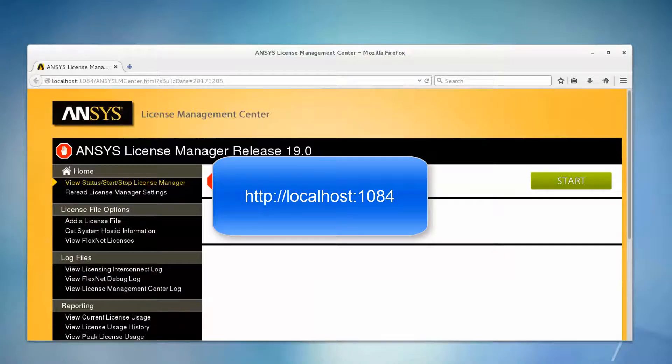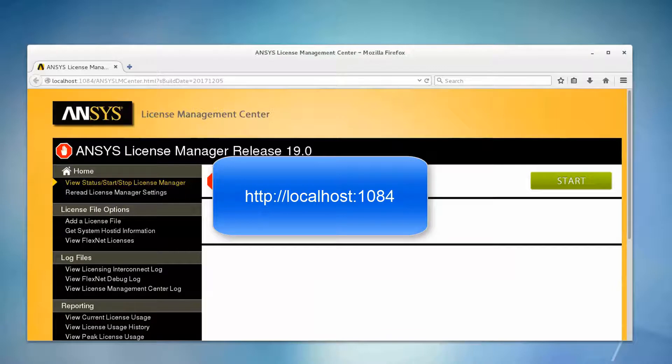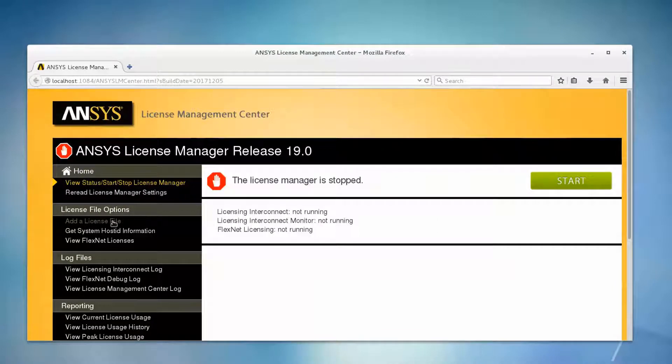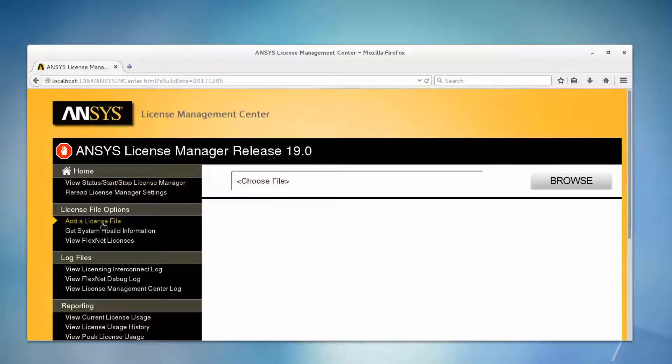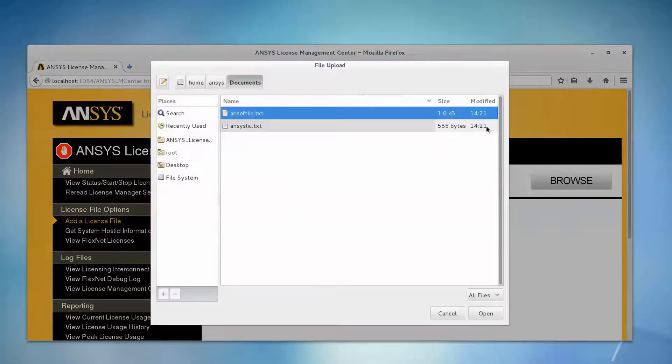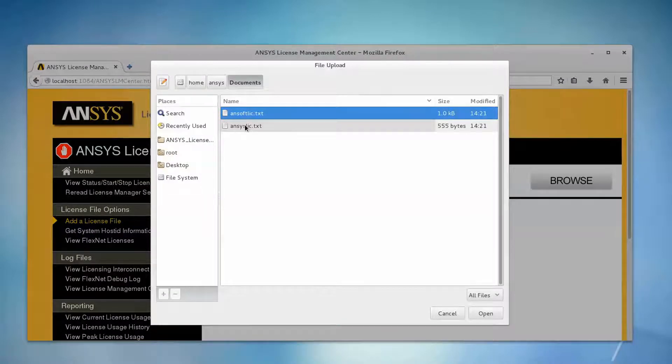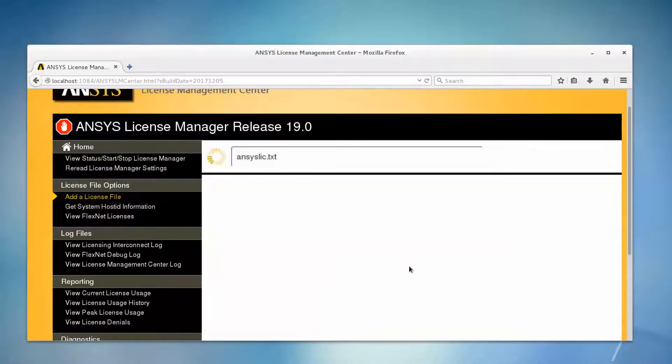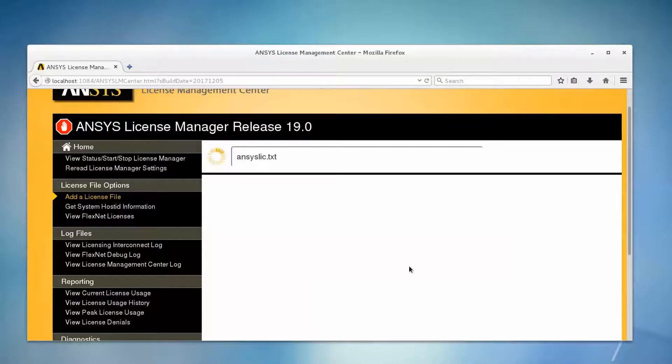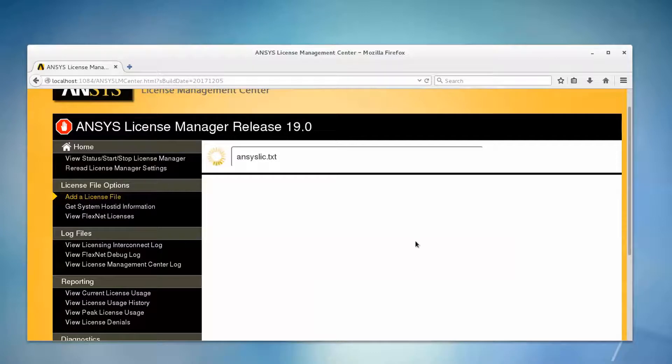This is HTTP://localhost:1084. Add your ANSYS Supplied License by selecting the Add a License File option and clicking the Browse button. Locate and double-click your license file. Click the Install License File button. The ANSYS License Management Center will now copy the license file to a permanent location and start its processes.